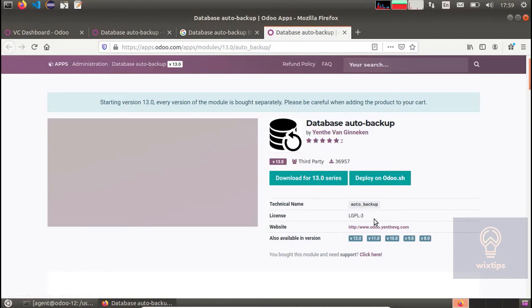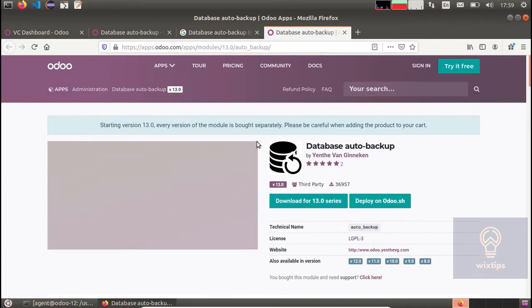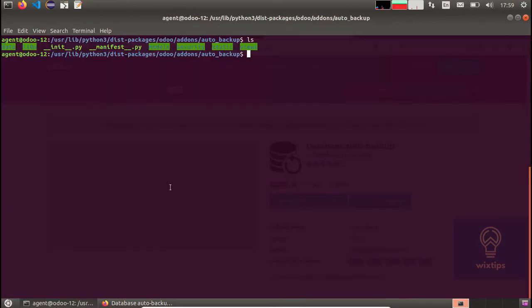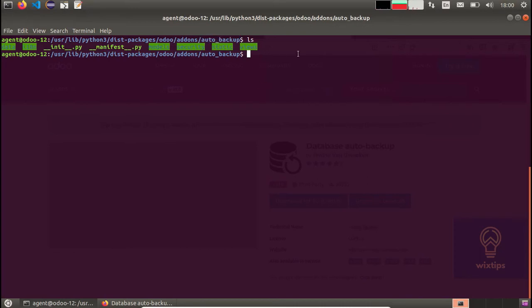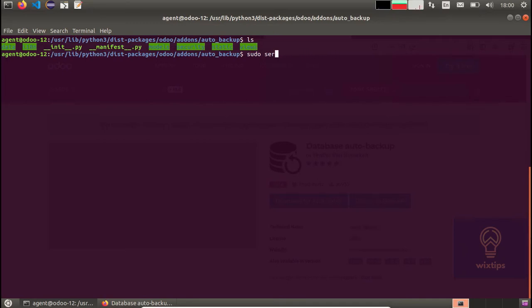I have already downloaded it and placed it in my Odoo add-ons folder. As you can see, this is the path to my add-ons and that's the auto backup add-on. Once you've added the add-on, you need to restart the Odoo server by issuing the command sudo odoo service restart. I'm not going to do it since I've already added and installed it.